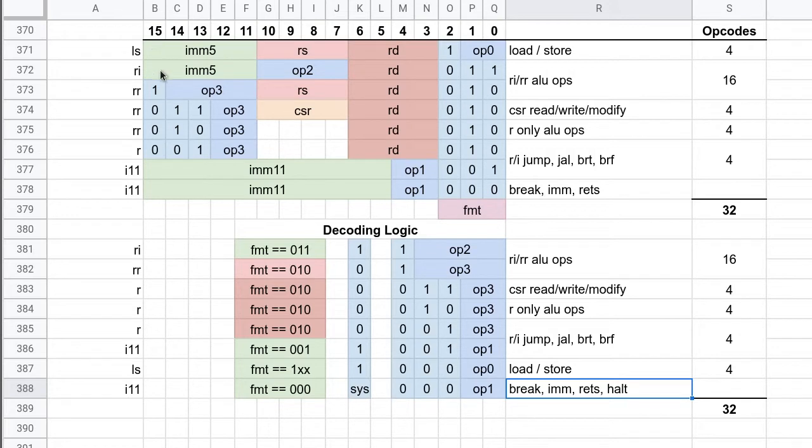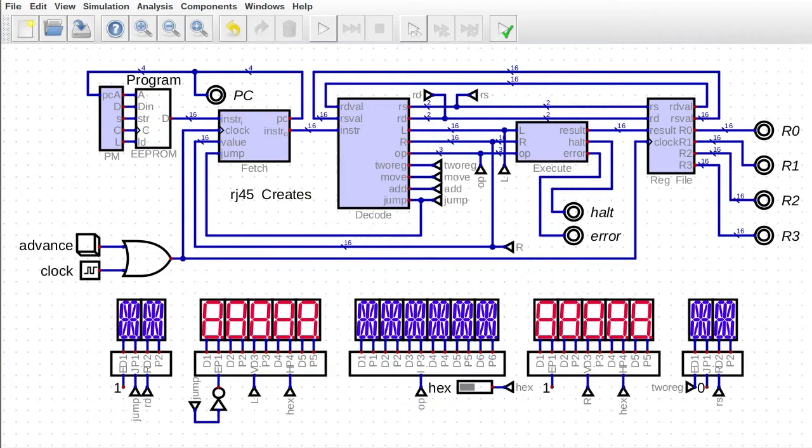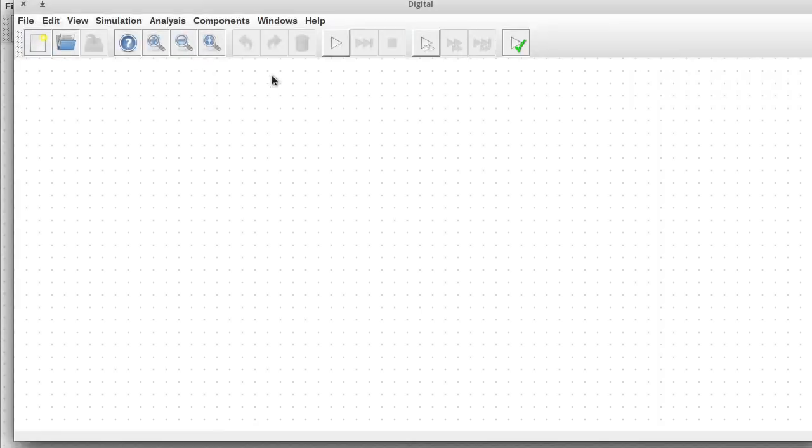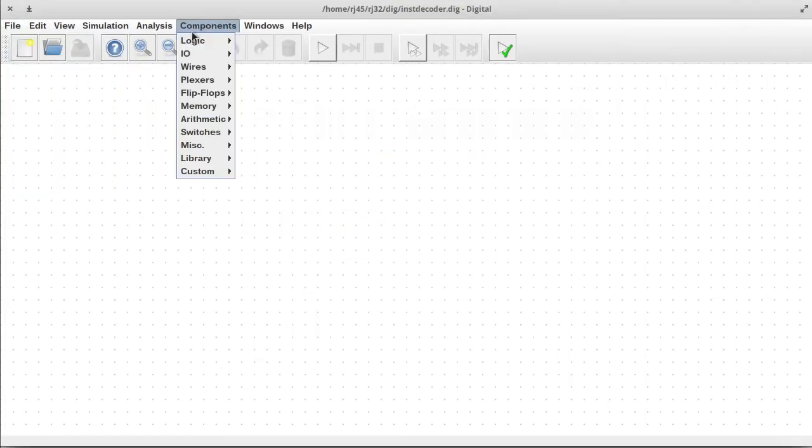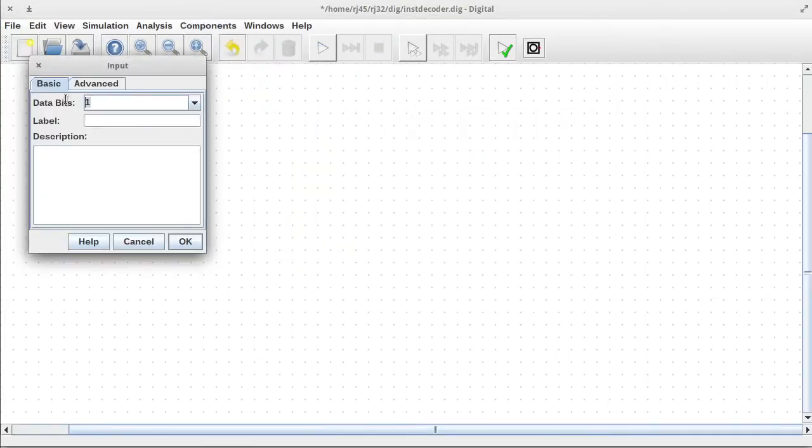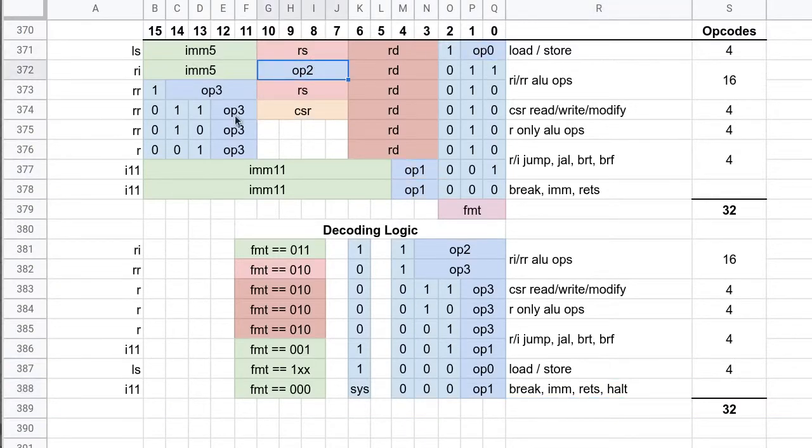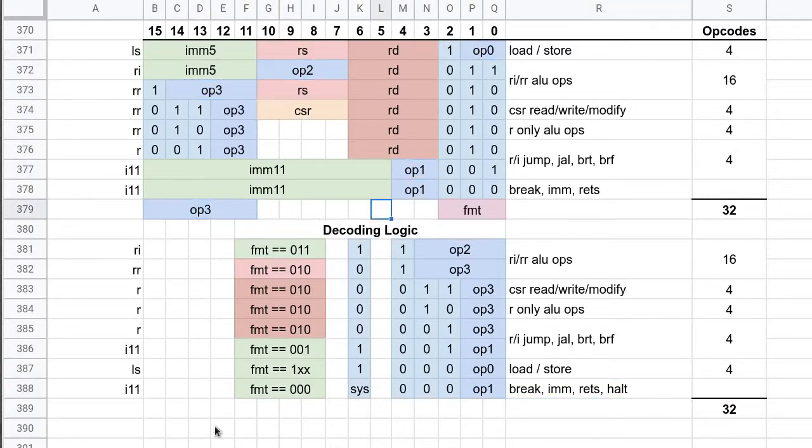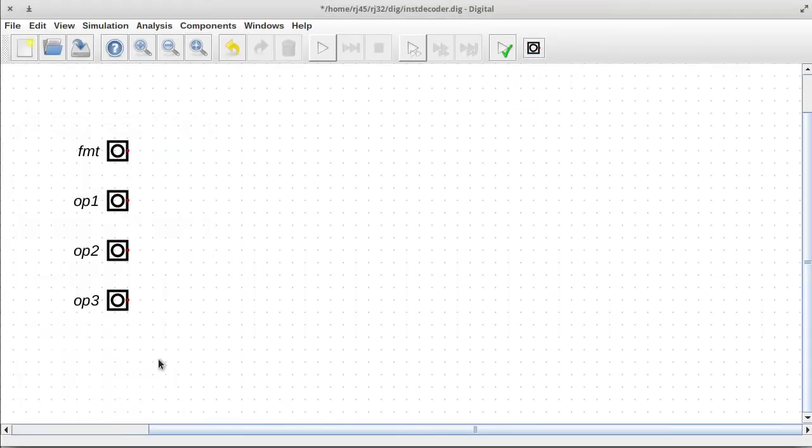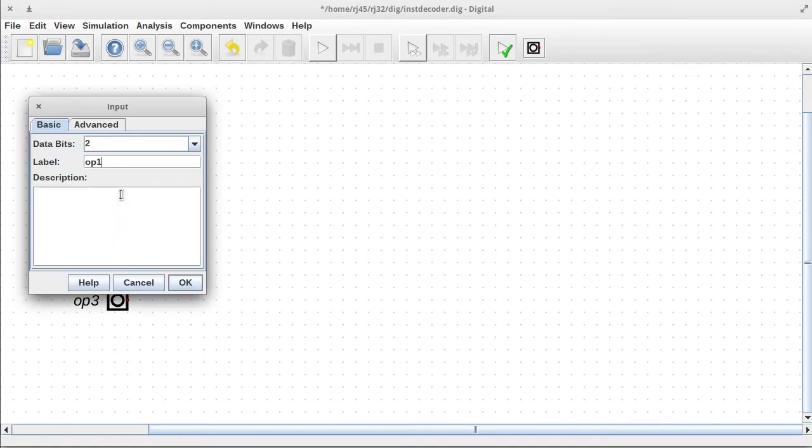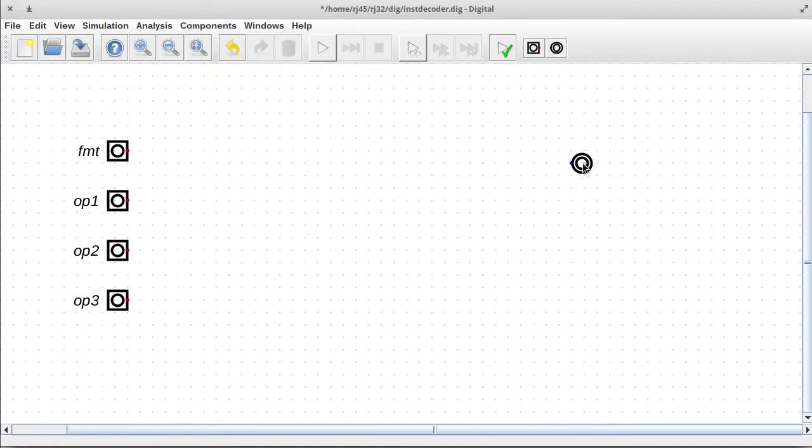So this is the instruction set architecture of this processor, and I'd like to just go through a bit of a montage of trying to build a decoder for this and get the decode logic working for this instruction set format. So let's do that. So just creating an embedded circuit here, and I'm just trying to figure out exactly what inputs I need and what number of bits are required for them as well.